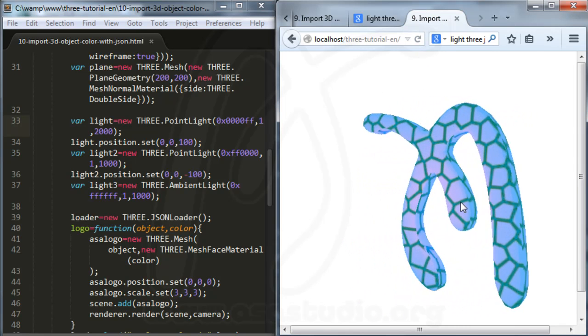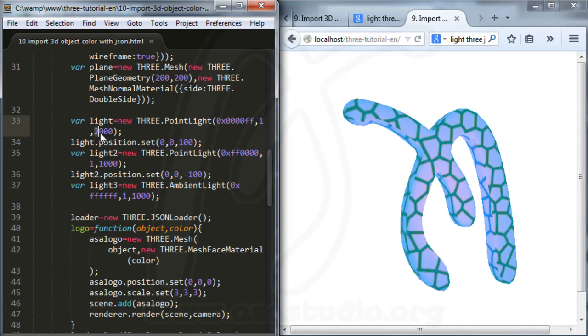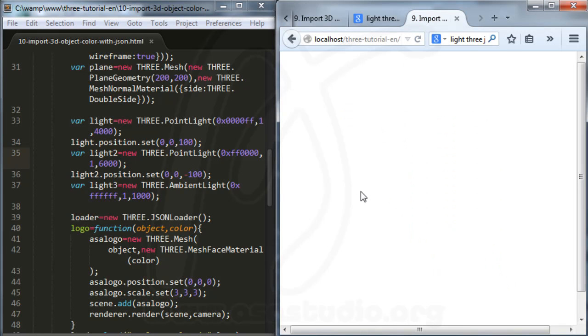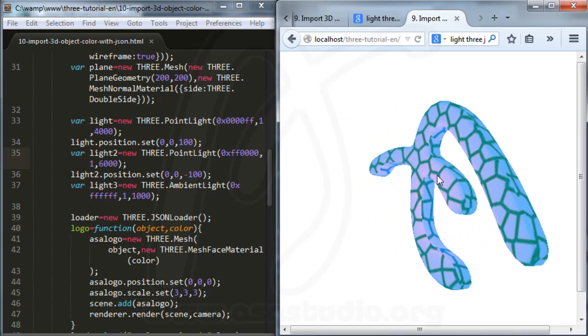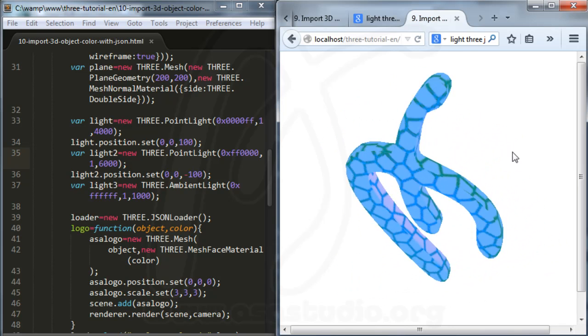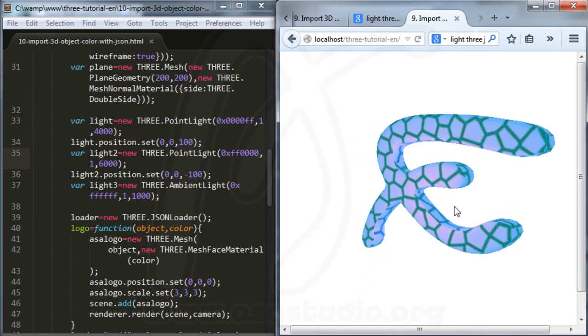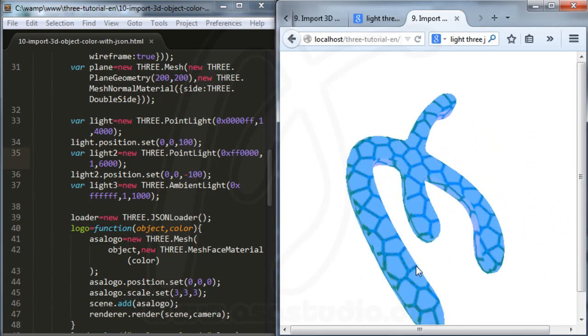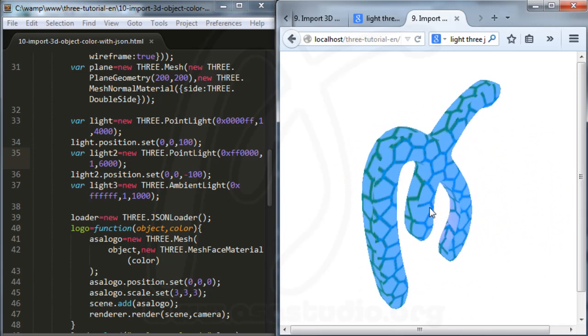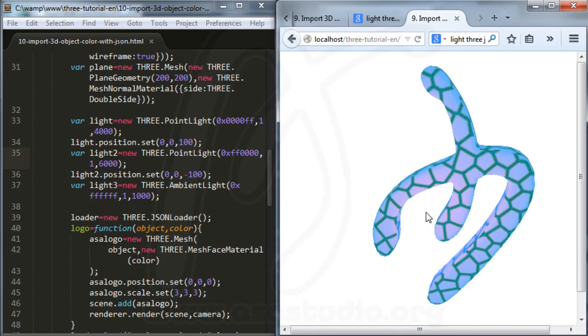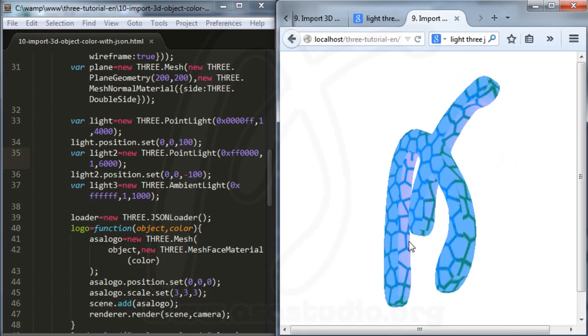You have a red color. Maybe here I need 4,000, and here maybe 6,000. I have a different color with light in the back.